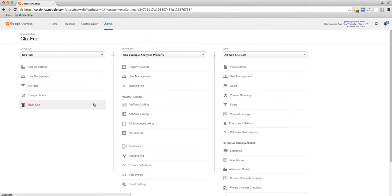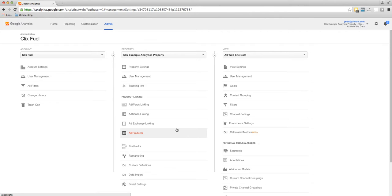An account is pretty self-explanatory. A property would be a website, a mobile application, or a blog, anything that would need its own unique identification number. And then we have views.